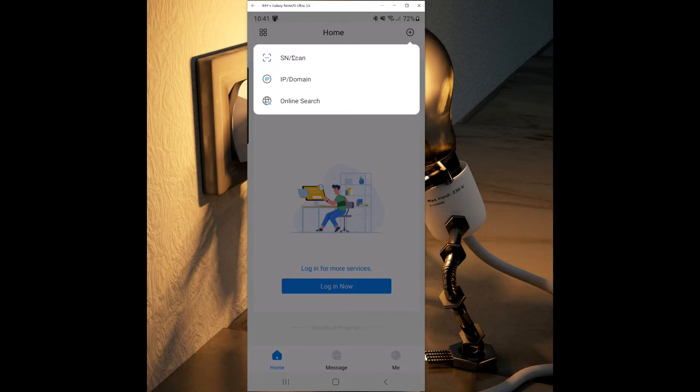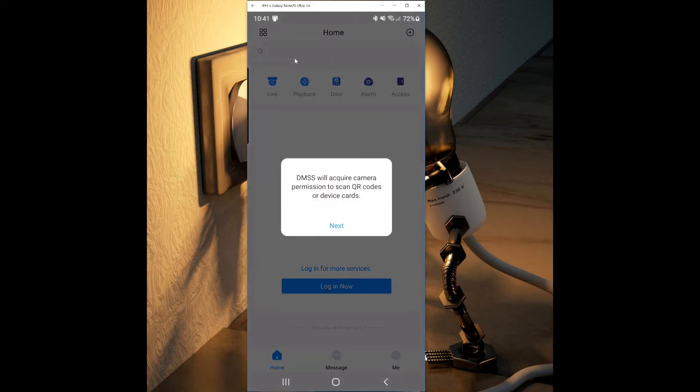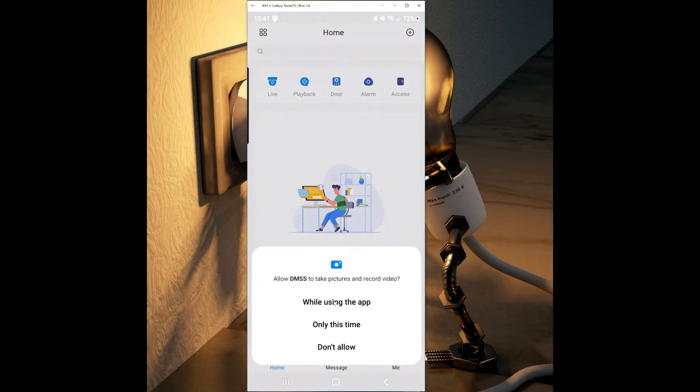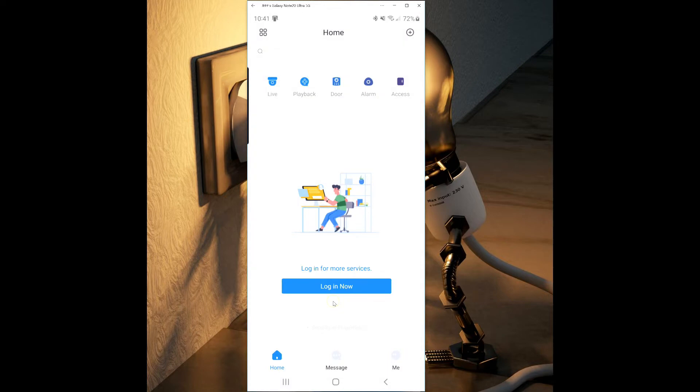Here you will see the different ways to add your item, either by scanning a QR code, entering an IP address, or an online search if you're on the same network. For this demonstration, we will select Scan. It will ask you if it's ok to use your camera, and you can select while using this app.